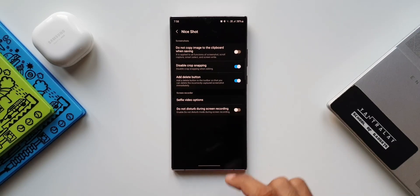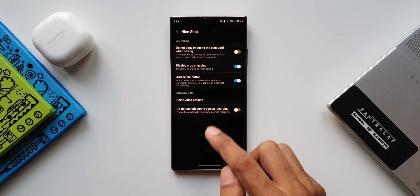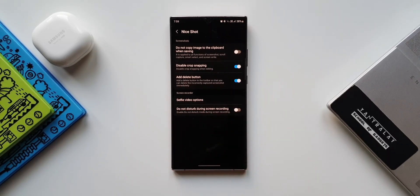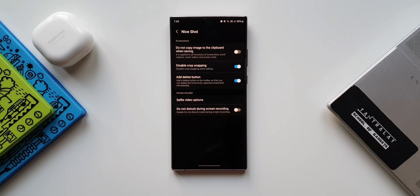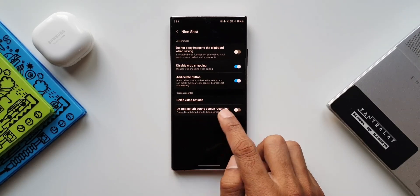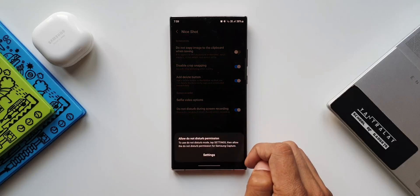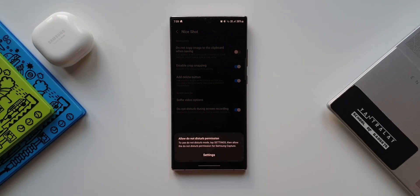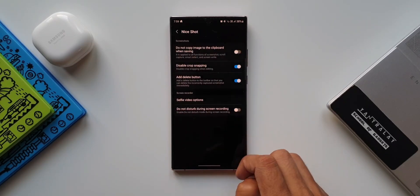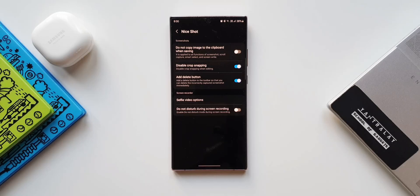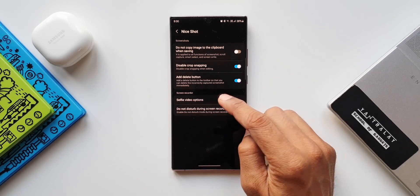Next we have the screen recorder section. Here we have a 'Do Not Disturb during screen recording' option. This enables Do Not Disturb mode on your phone while you are recording the screen — as simple as that. We can turn on this toggle to put your phone into Do Not Disturb mode while recording, which is a very convenient feature.